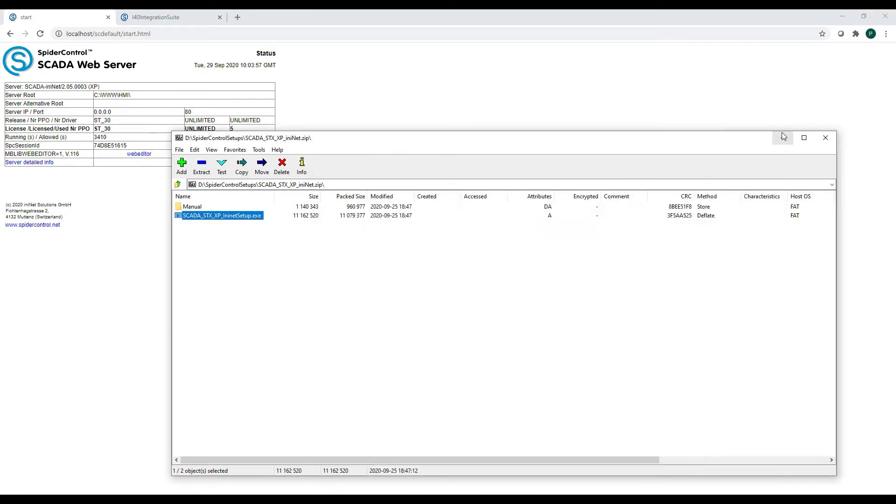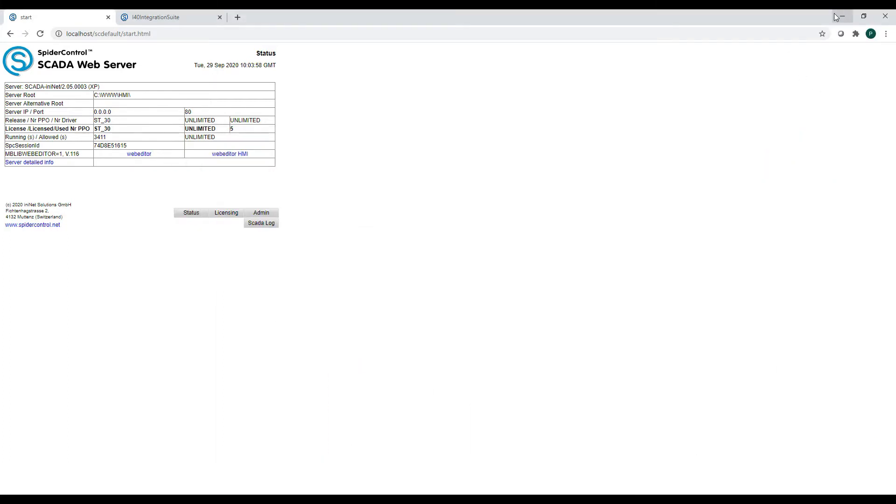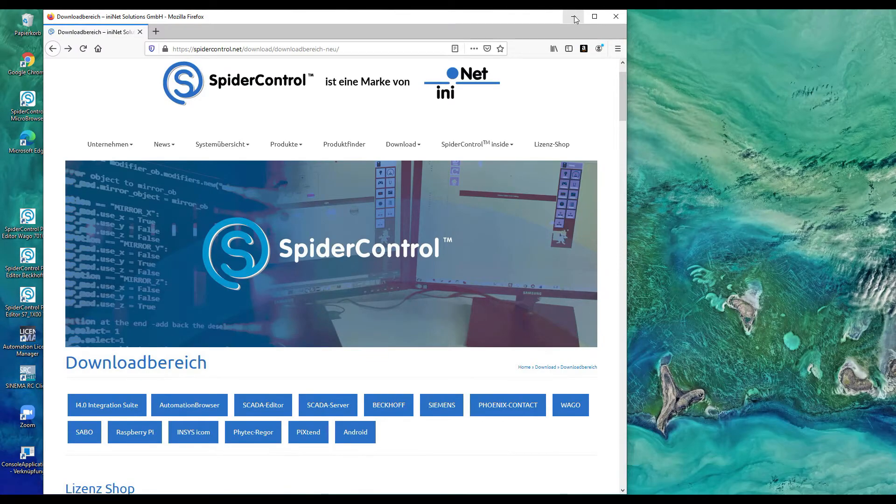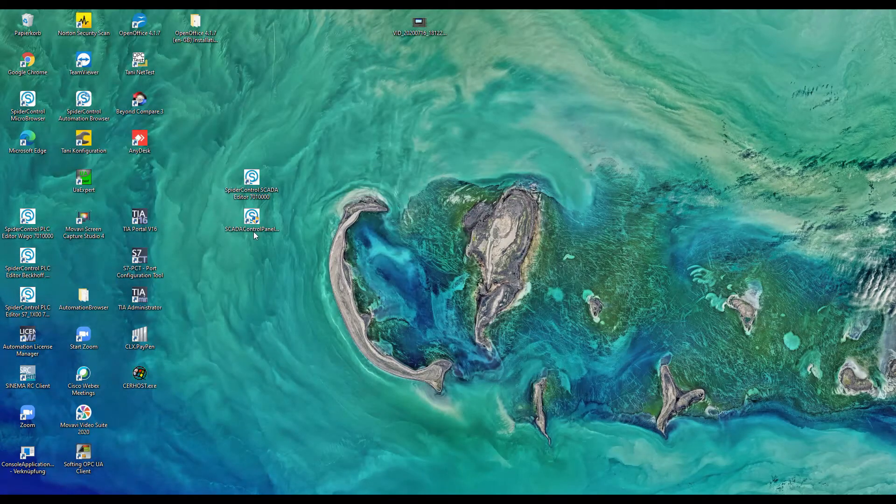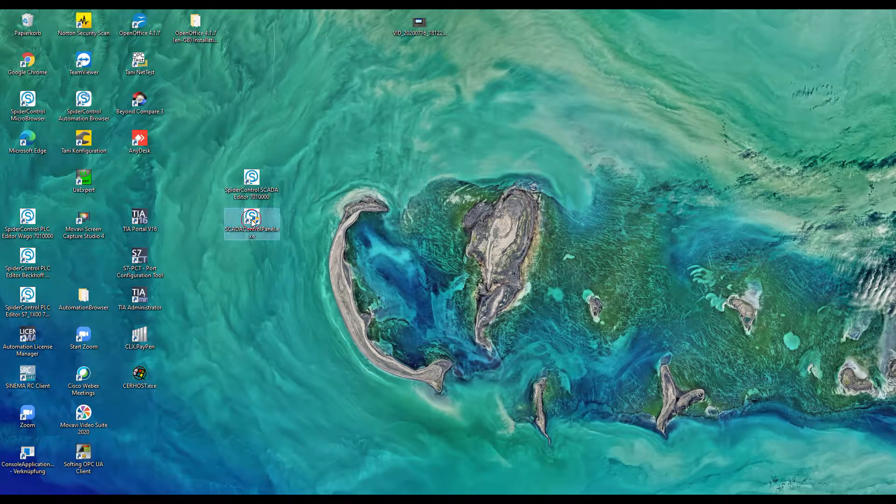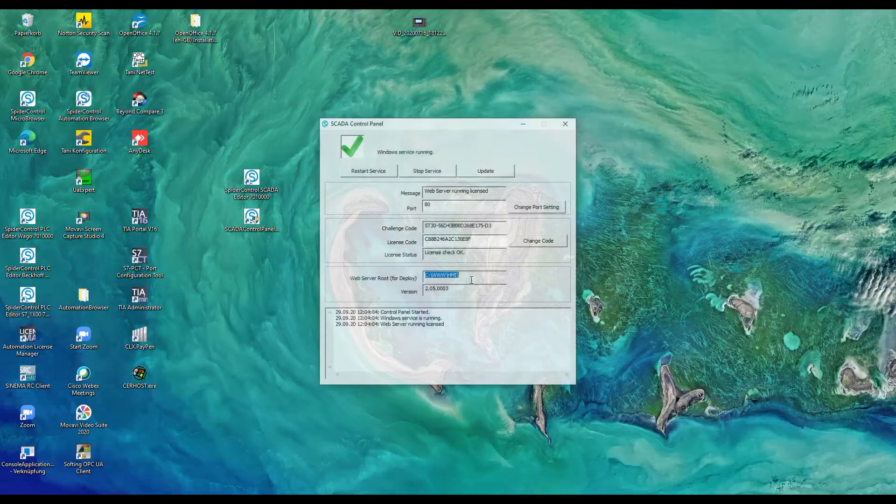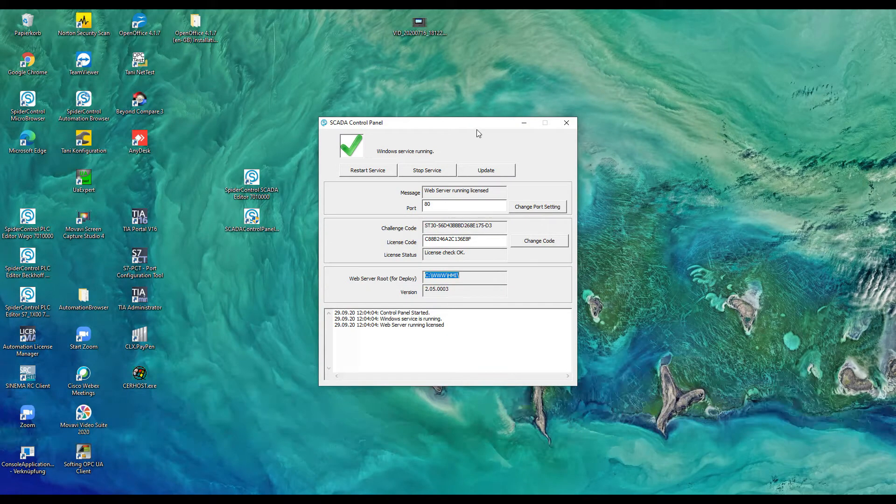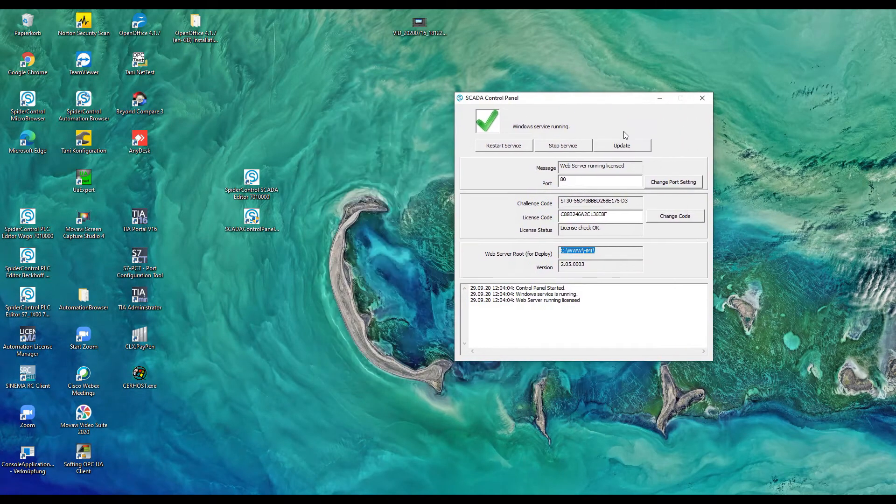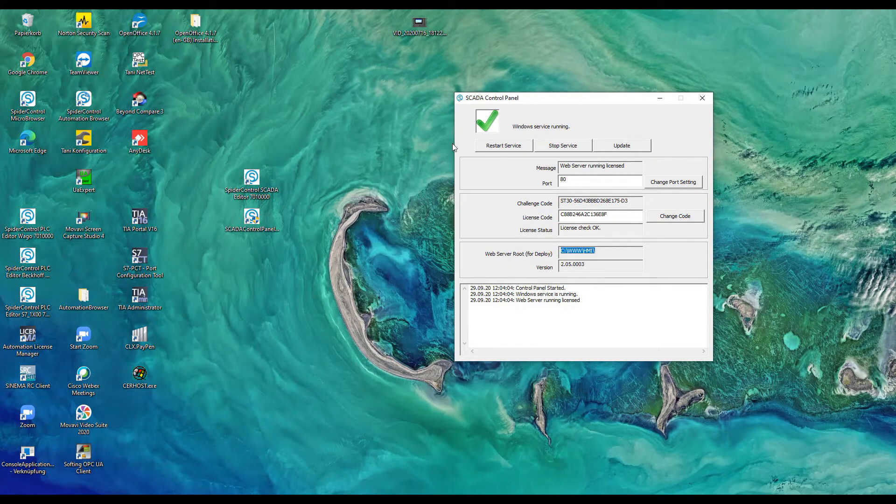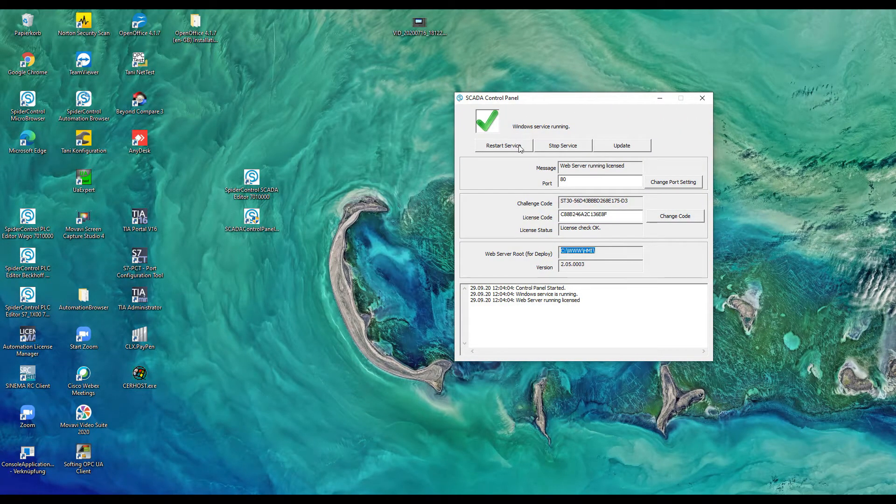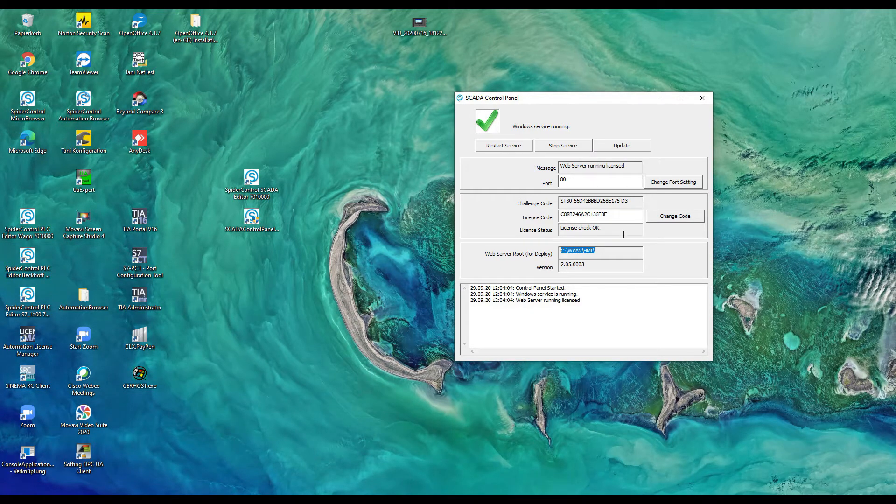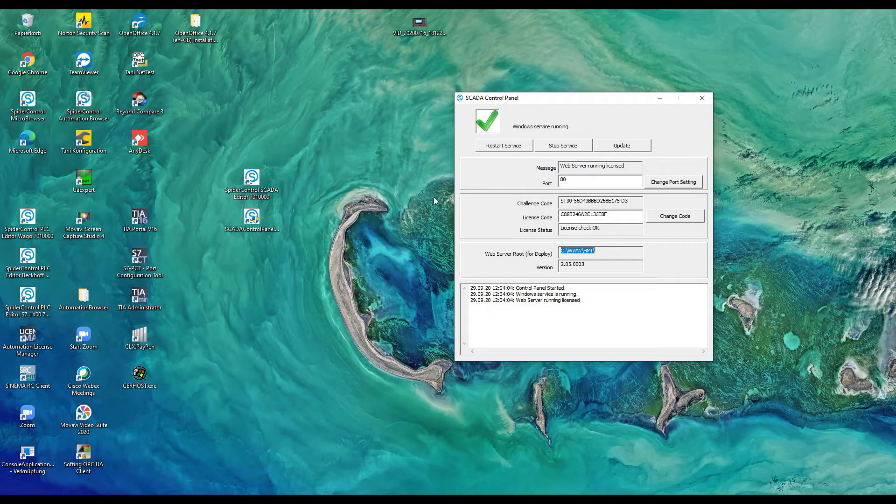After having installed these two components, we'll have this control panel which allows you for controlling the SCADA server. You can stop, restart it, enter the license code, and modify the port.